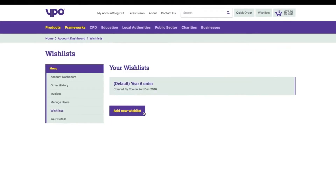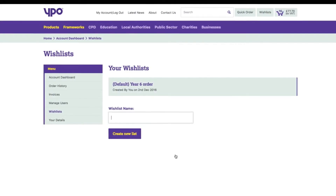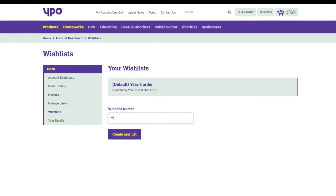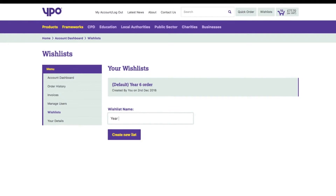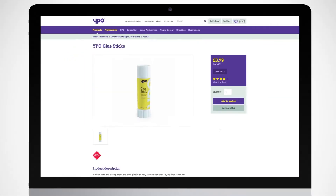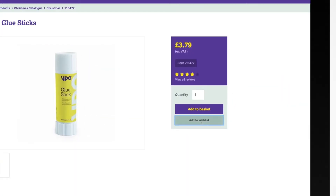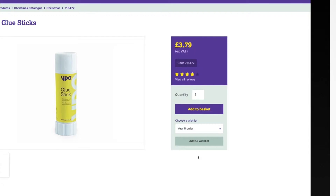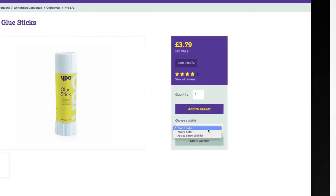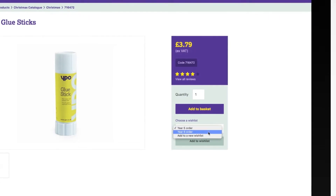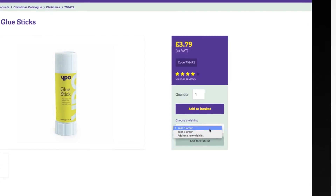If you prefer, you can start a wishlist from the wishlist area of our website and name it before you get started. Then, when you want to add an item, the wishlist you've already named will be available on the drop-down menu.